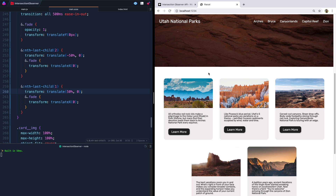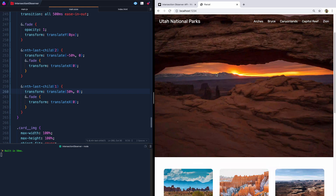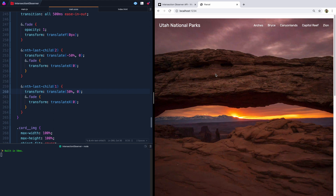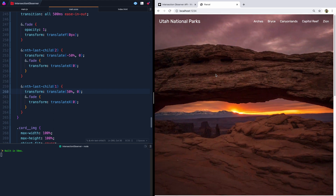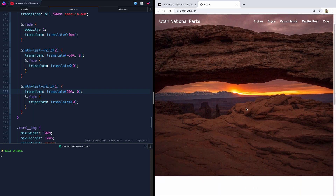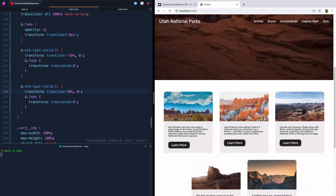Now you know how to use the Intersection Observer to animate in these cards. We've got one more in the series where I'm going to show you how to hide a submit button until somebody has read your full terms of agreement. I live in Utah, so I've got this Utah National Parks theme — we're going to have an agreement to basically not be an idiot when you go to Utah parks. If you're interested in that, stick around and in a few days I'll post that next video. Thanks so much and happy coding!